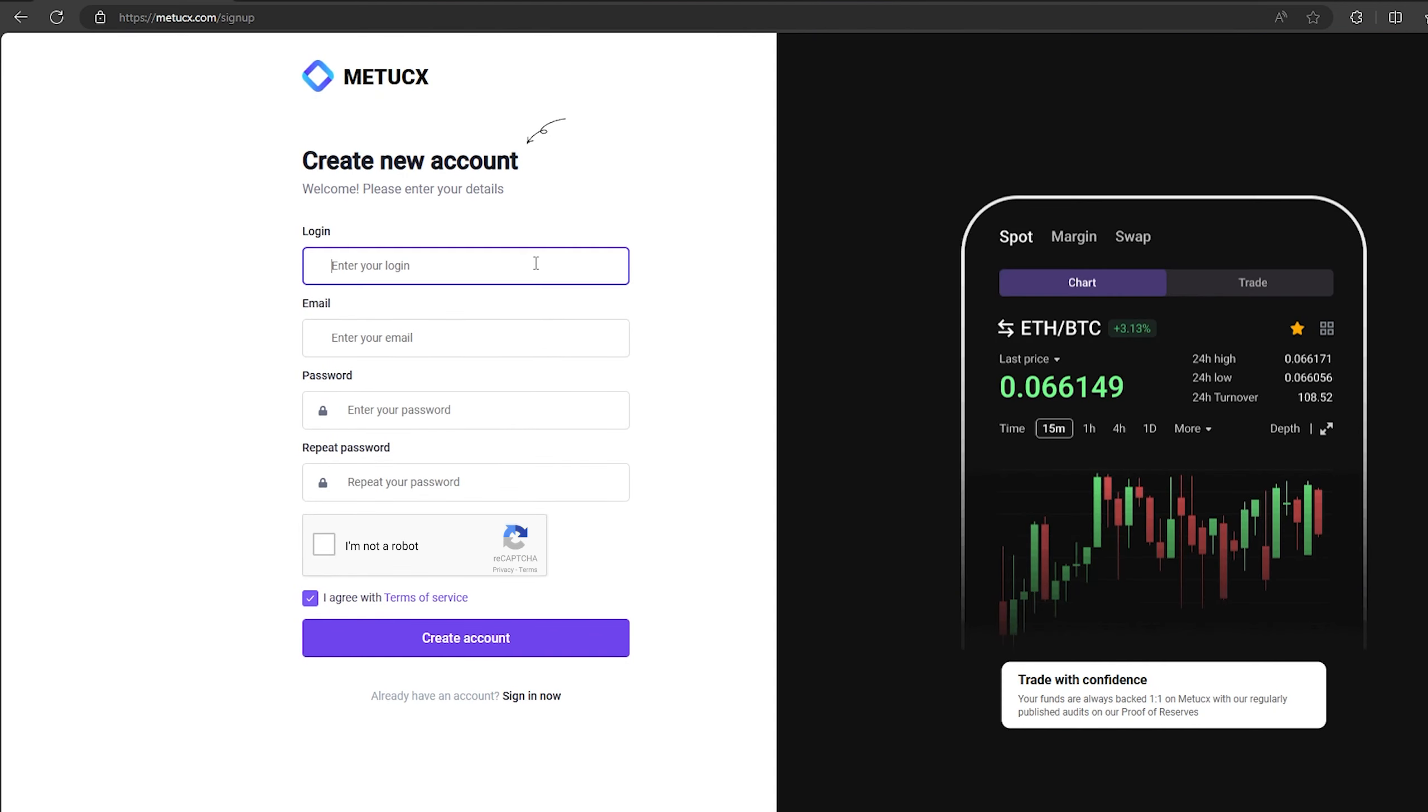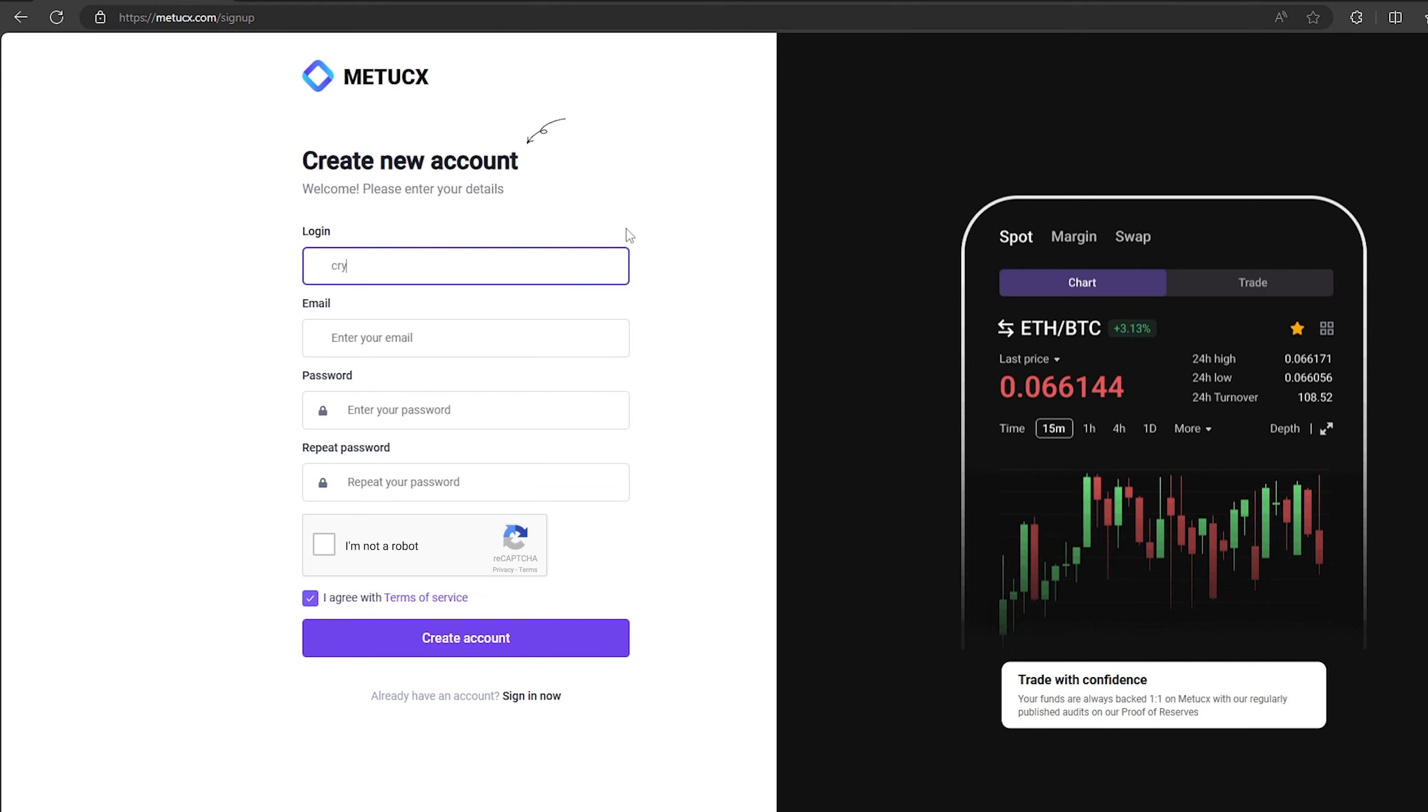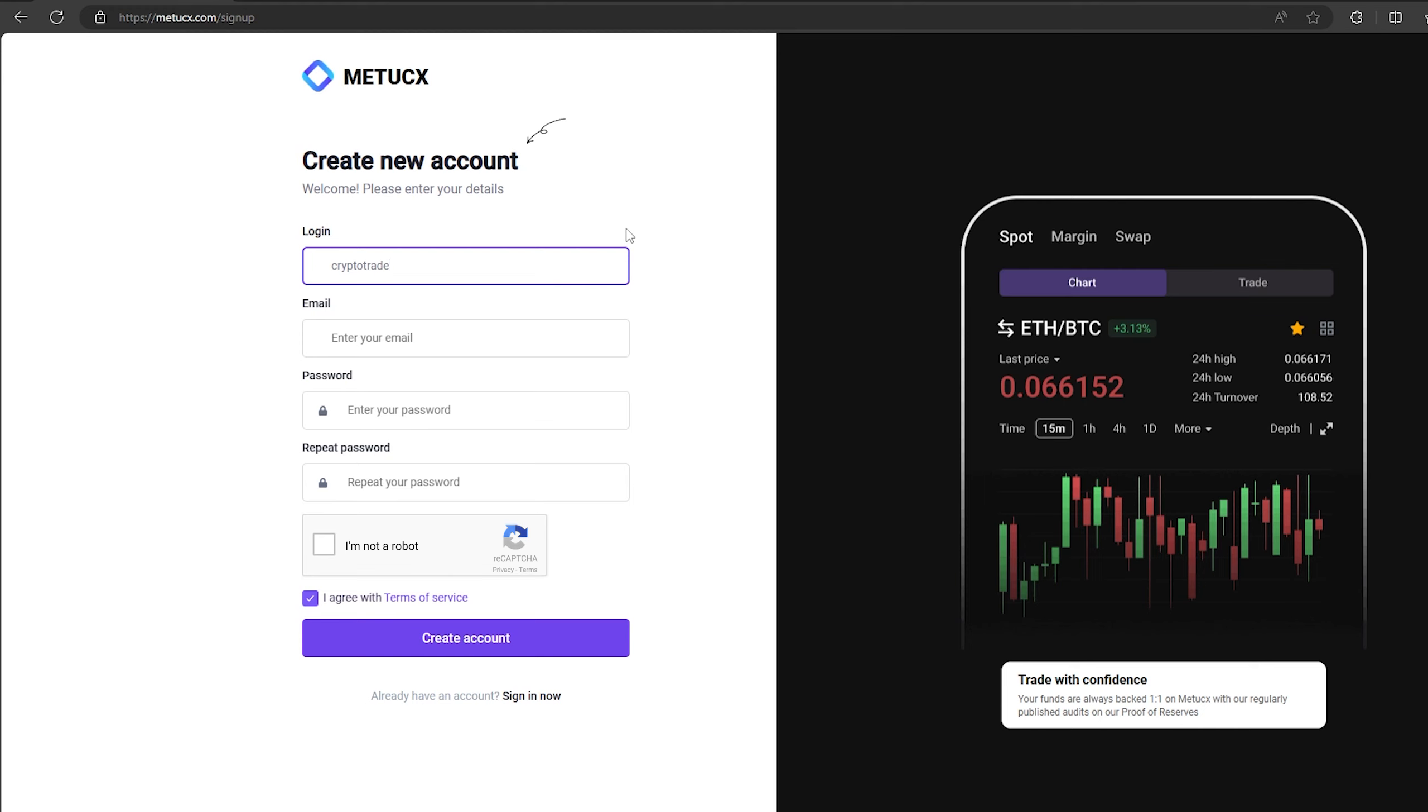Let's register. I will register directly on the video so that you can understand. On this exchange without KYC verification you can trade up to $200,000 per month.